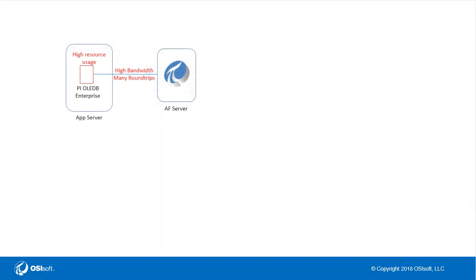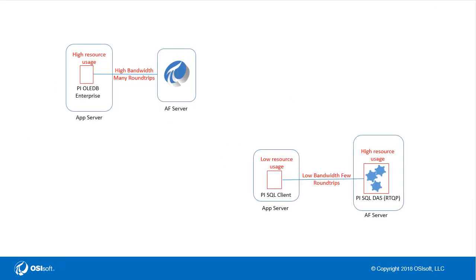As a reminder this is an artifact of the client-side query execution of the PI OLEDB Enterprise query engine, and if you were to switch to the RTQP or real-time query processing query engine, all the query execution is performed server-side with knowledge of the PI FD SQL backend for the AF server and the cost-based query optimizer will be able to be used to execute more performant queries in a less fragile nature. This concludes the video on PI OLEDB Enterprise performance. Thanks for watching.